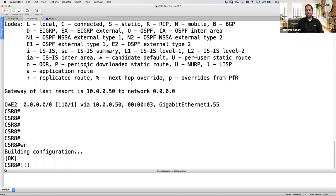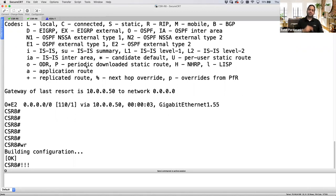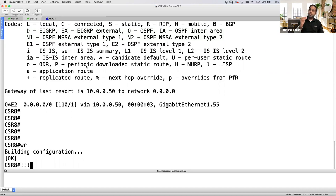Manual NAT configured globally automatically goes to section one. Auto NAT automatically goes to section two. Section three is also manual NAT — if you don't specify that a rule should go to section three, manual NAT defaults to section one. If you want, you can explicitly place a manual NAT rule in section three.